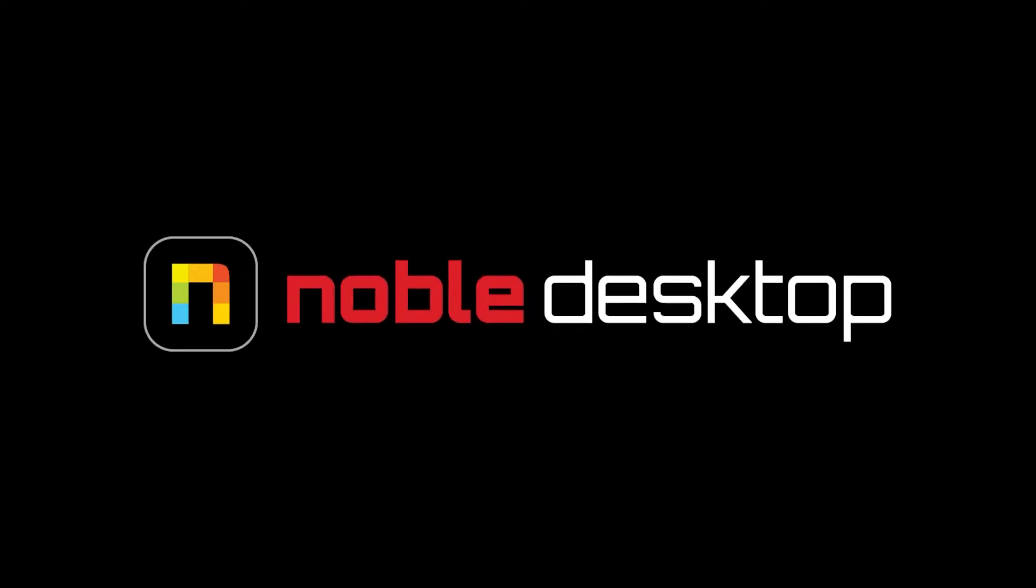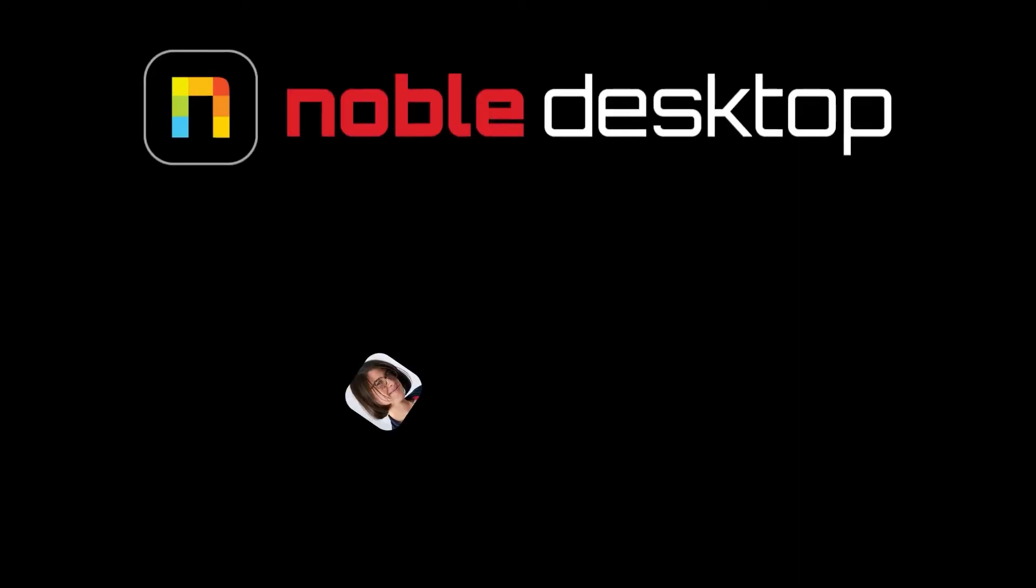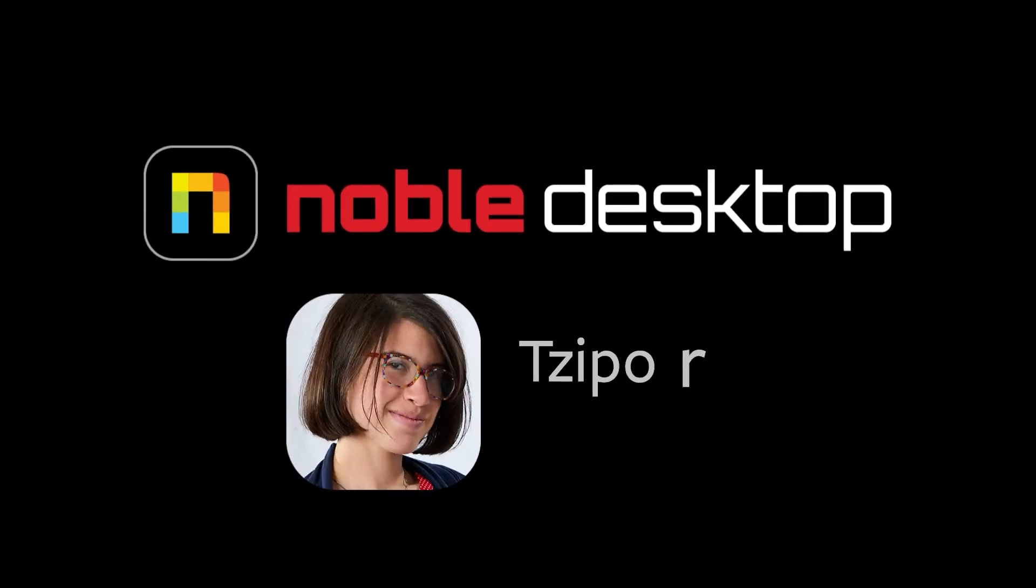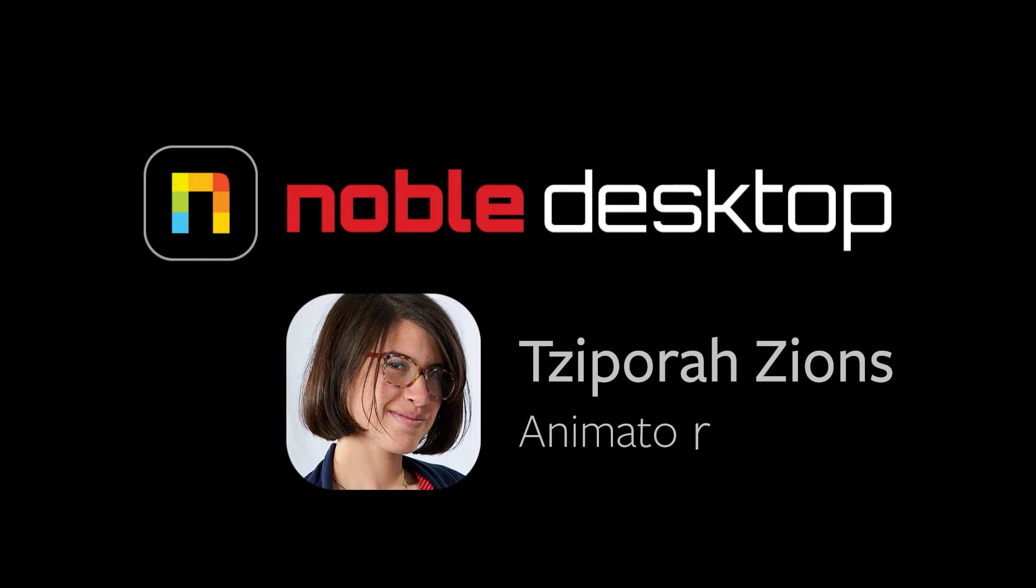Hey, this is Zaporo Zines from Noble Desktop, and in this tutorial I'm going to show you how to use essential properties in Adobe After Effects.